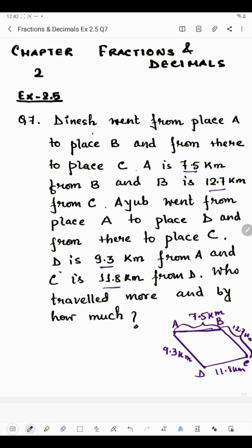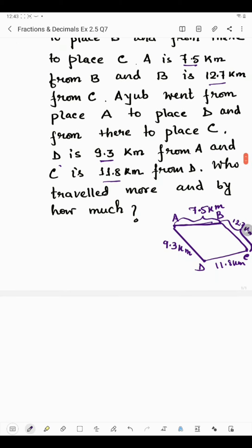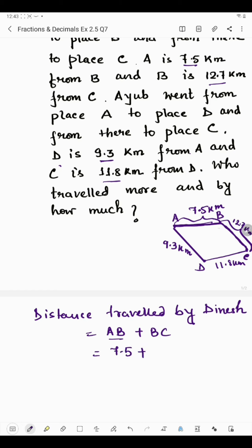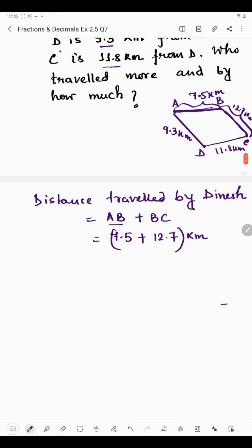We will have to find who traveled more and by how much. So, distance traveled by Dinesh — that is A to B and B to C. The distance from A to B is 7.5 kilometers and the distance from B to C is 12.7 kilometers. If we add these two, we will get the total distance traveled by Dinesh.